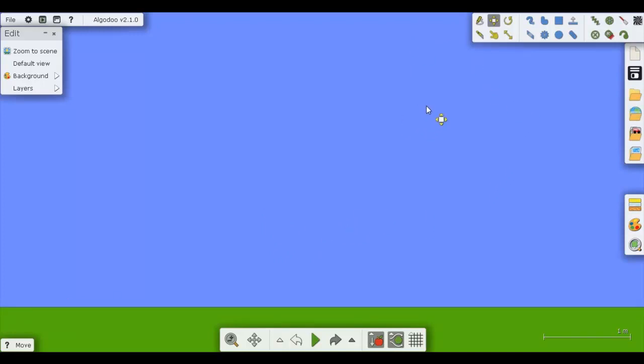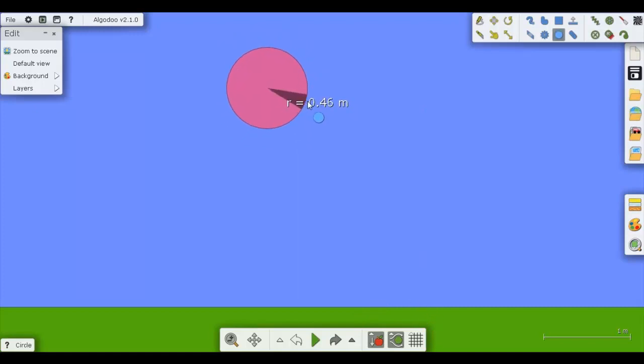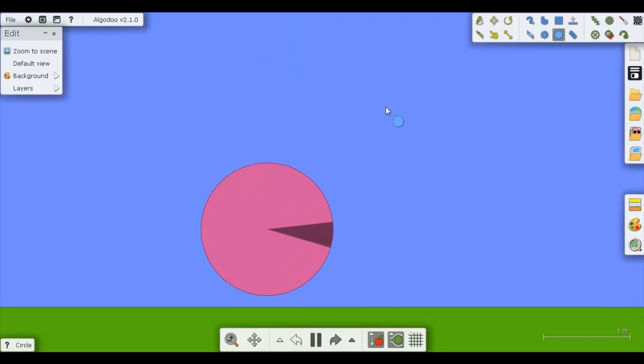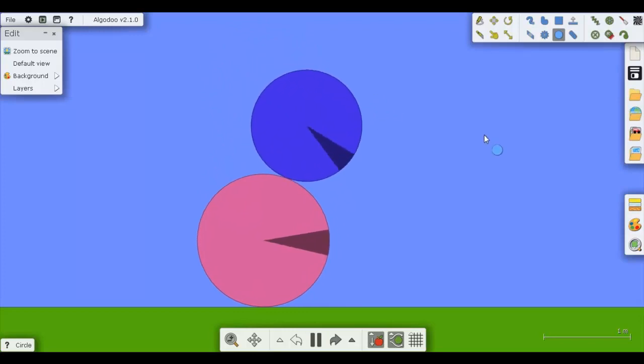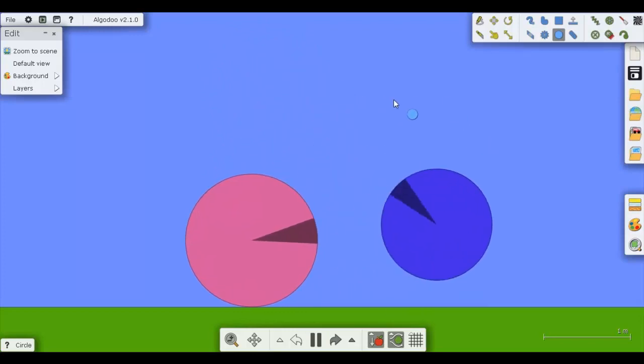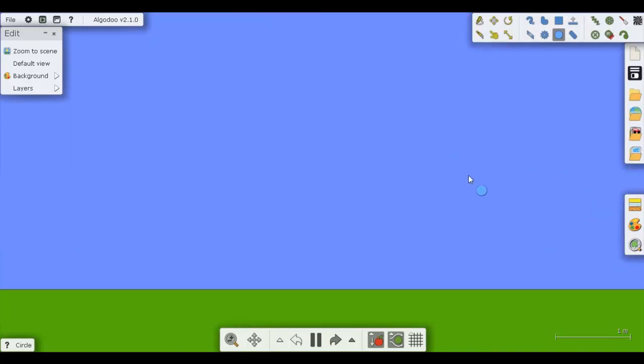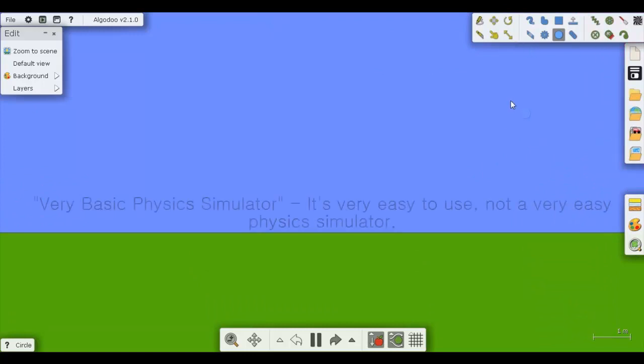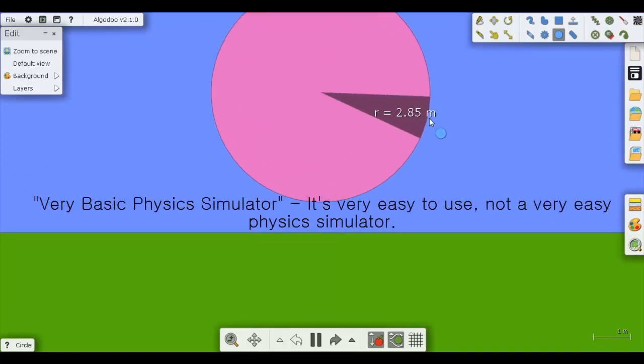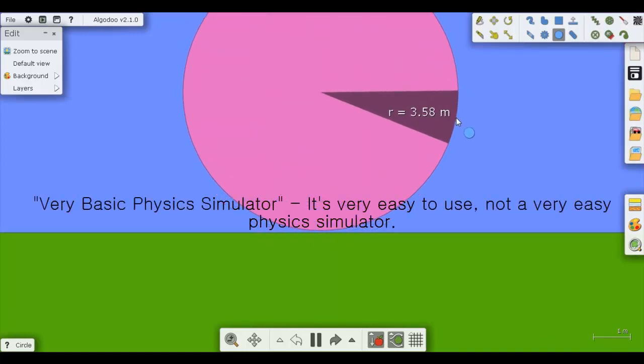So basically, Algadoo, as I said, physics simulator. Physics. See? It's not that hard. Very basic physics simulator.